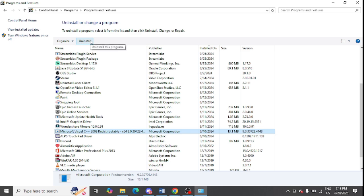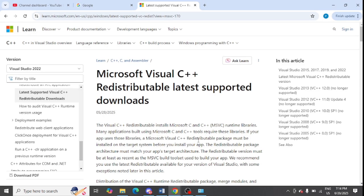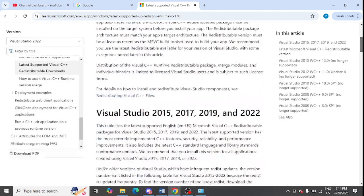After uninstalling it, you need to open this link. I will share this link in the video description as well, so check out this link. After opening this link, you need to scroll down a bit.